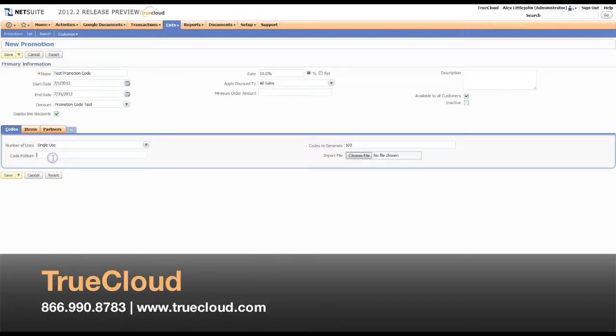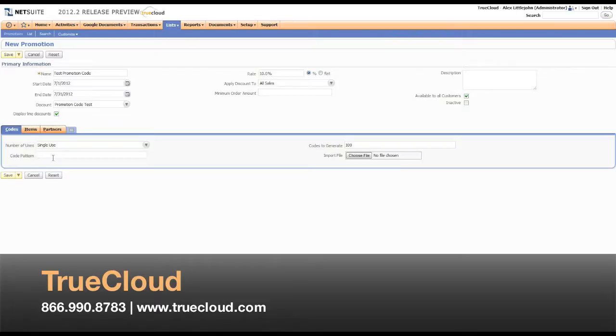Over in the code pattern, NetSuite has recently defined some formulas you can use to have it generate unique strings. These strings can be alpha, numeric, or alphanumeric.